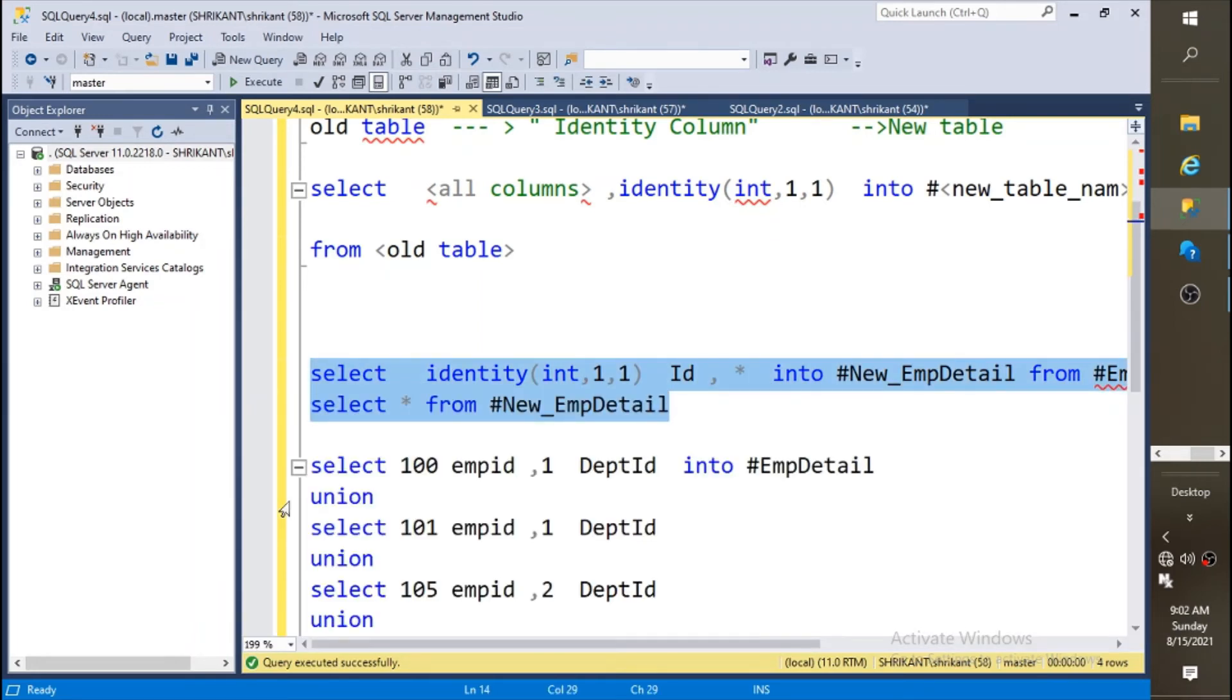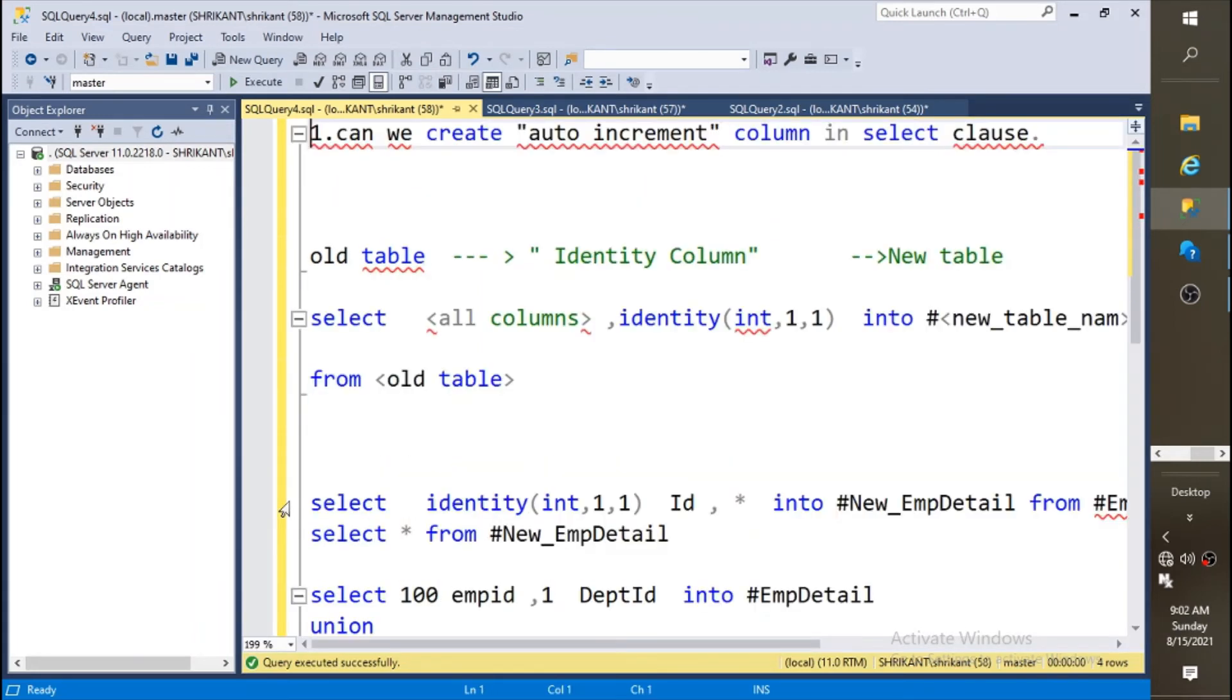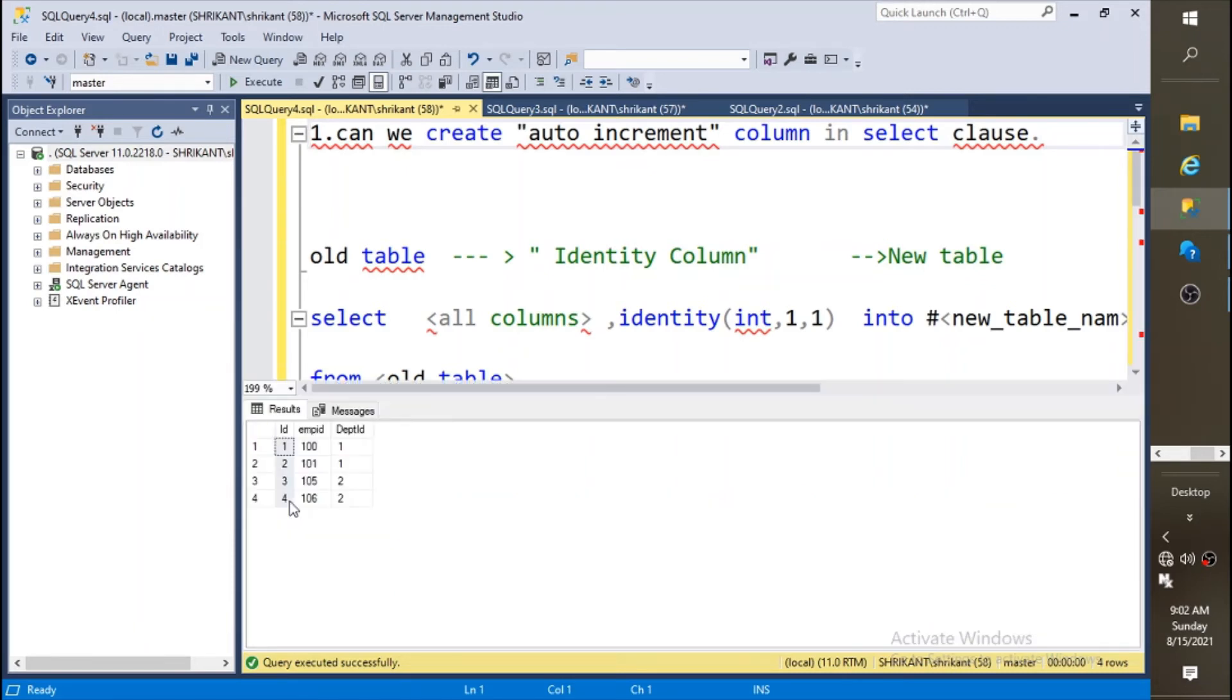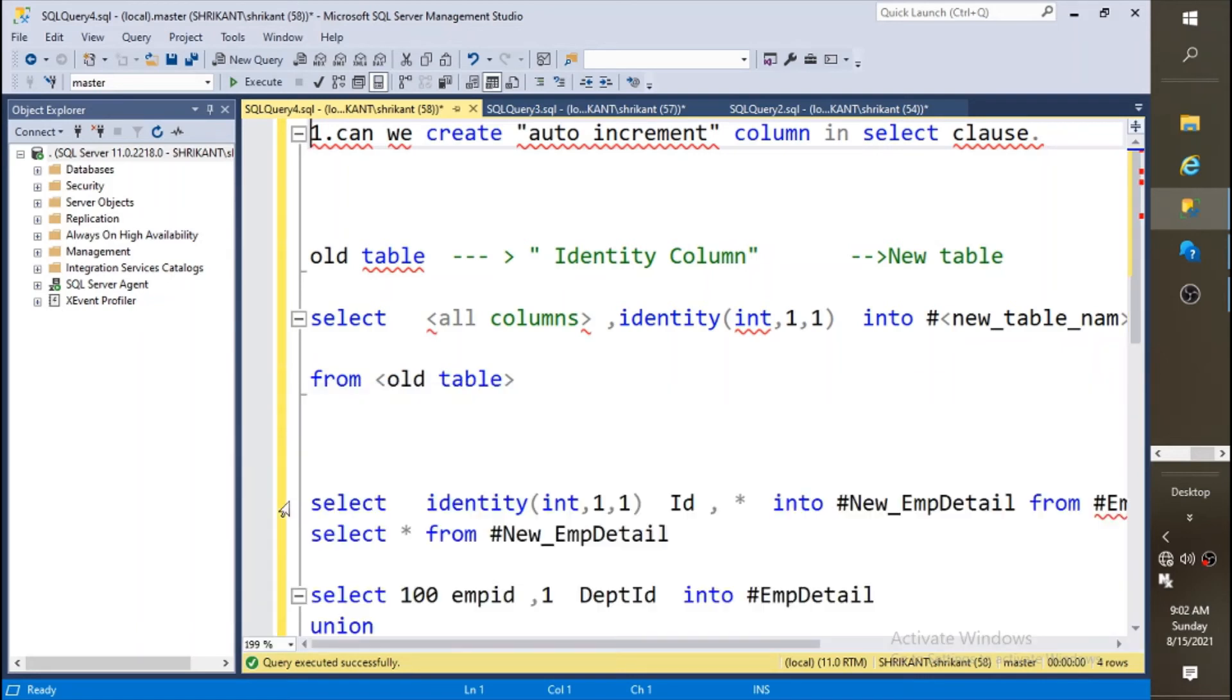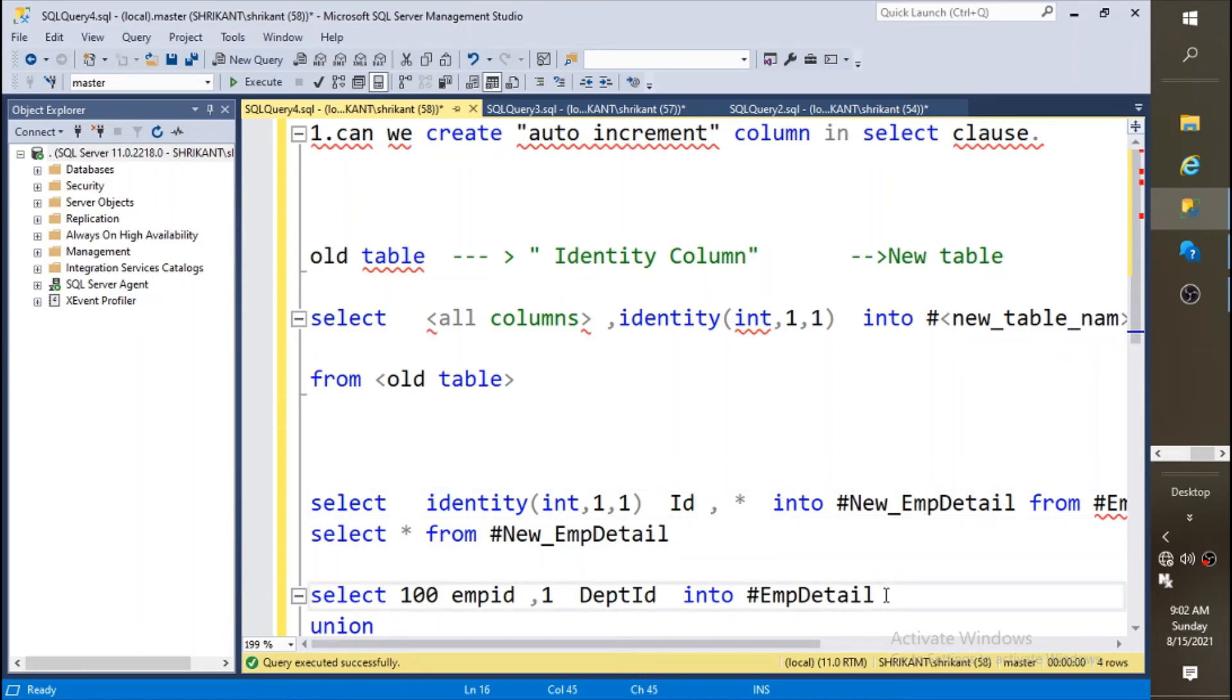So let me repeat the question: can we create auto increment column in a select clause? Yes, you can create an auto increment column if you don't have an auto increment column in the previous table. Now again I'm showing you one interesting thing. Now we have new emp detail.